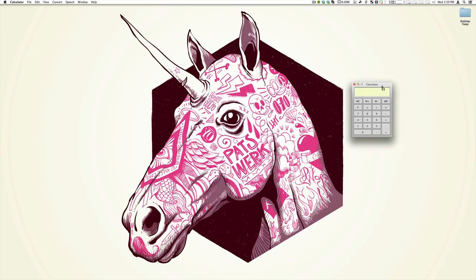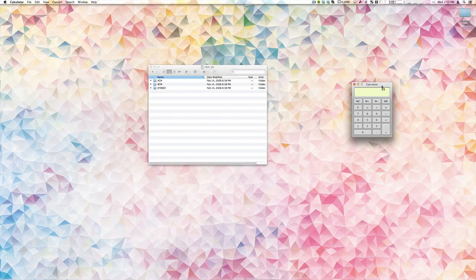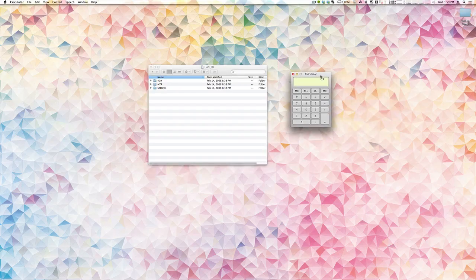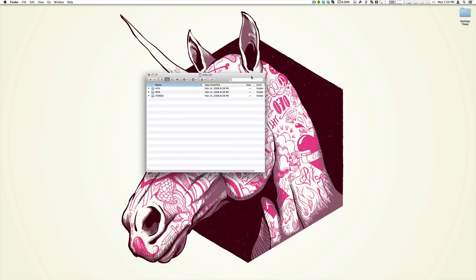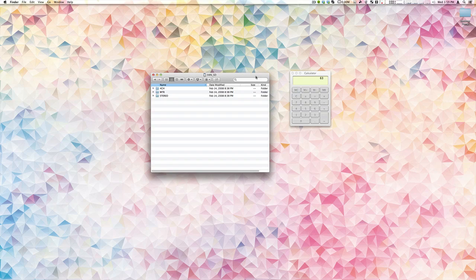just click and hold it, pop right over, bam, goes with you. Very nice, very fast.